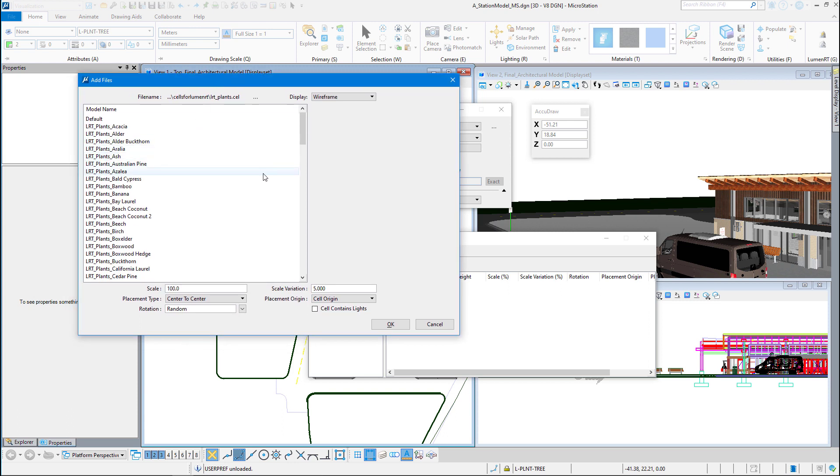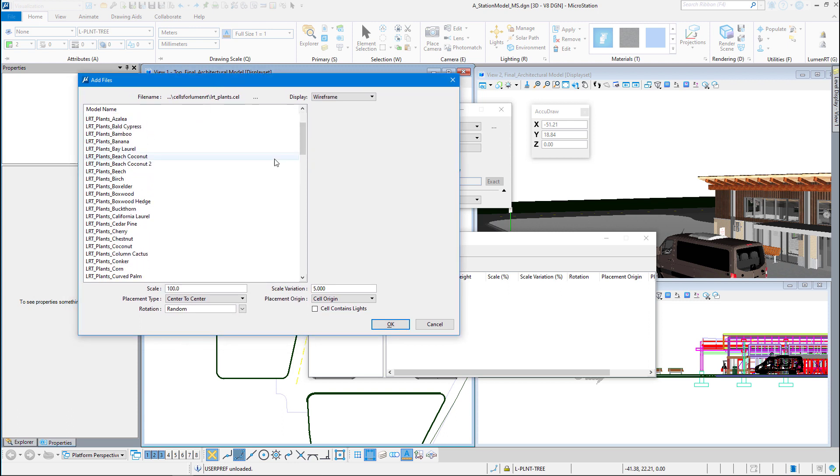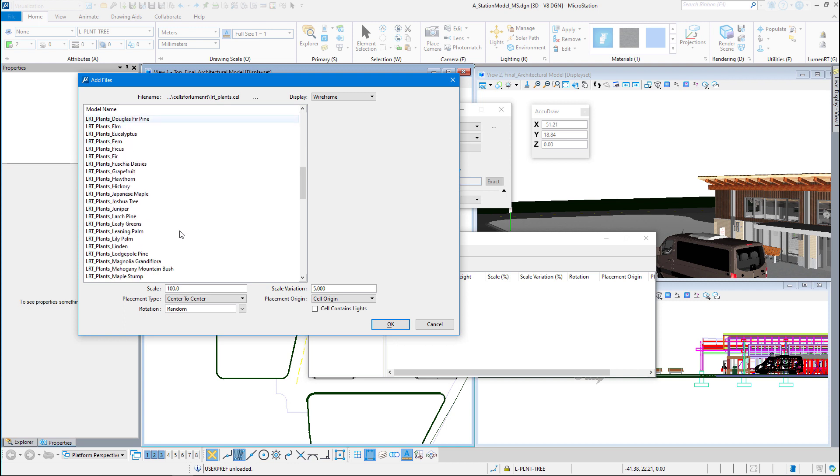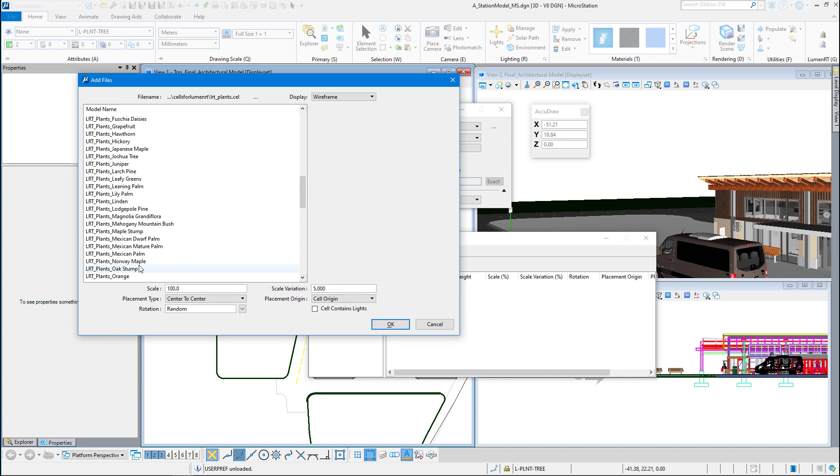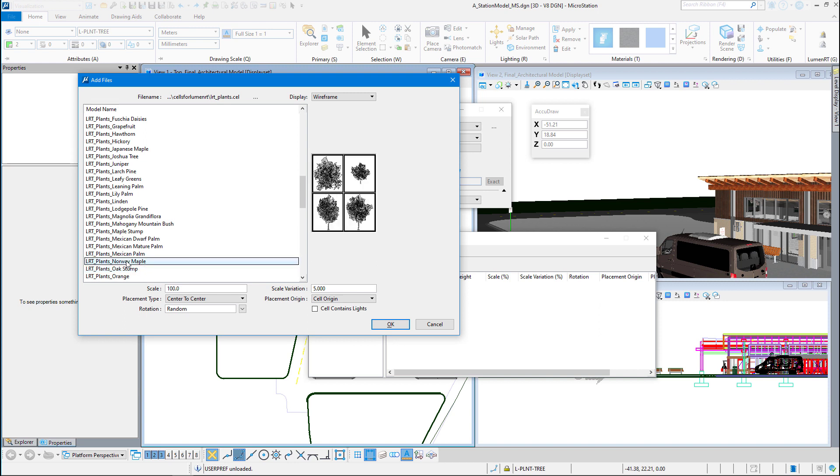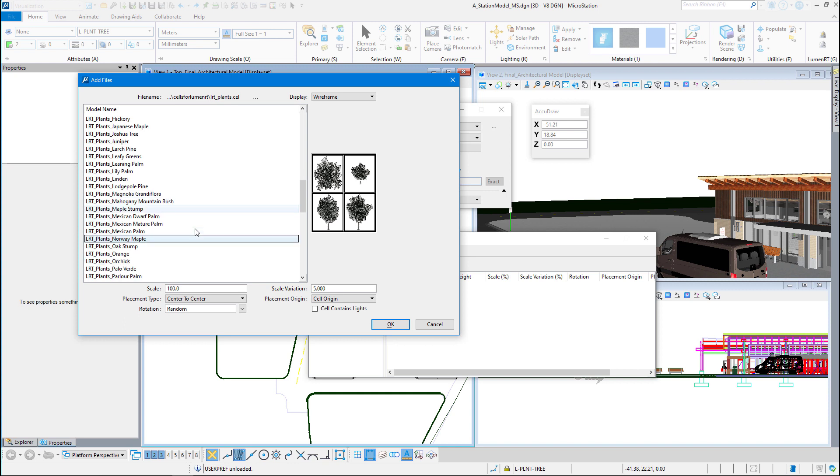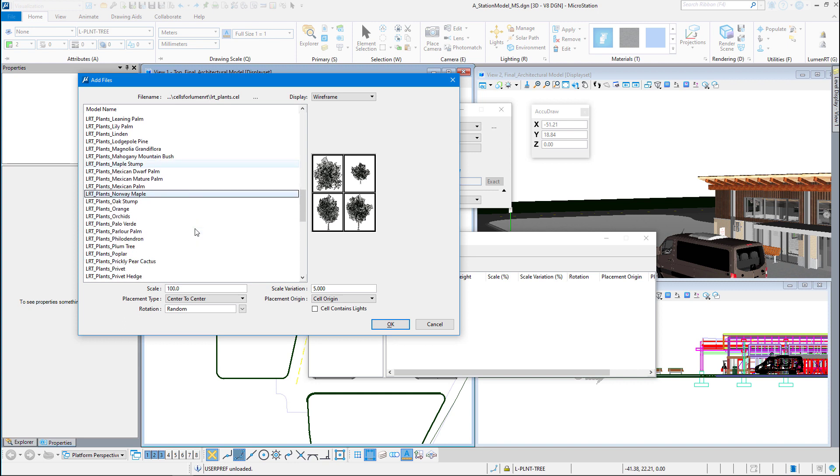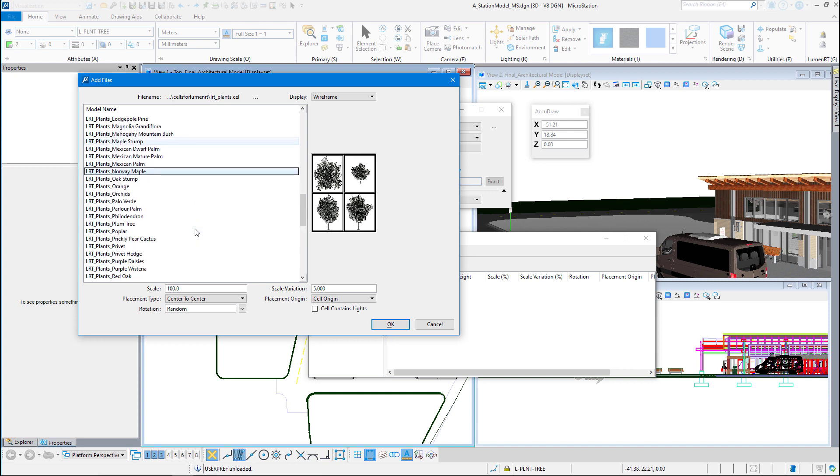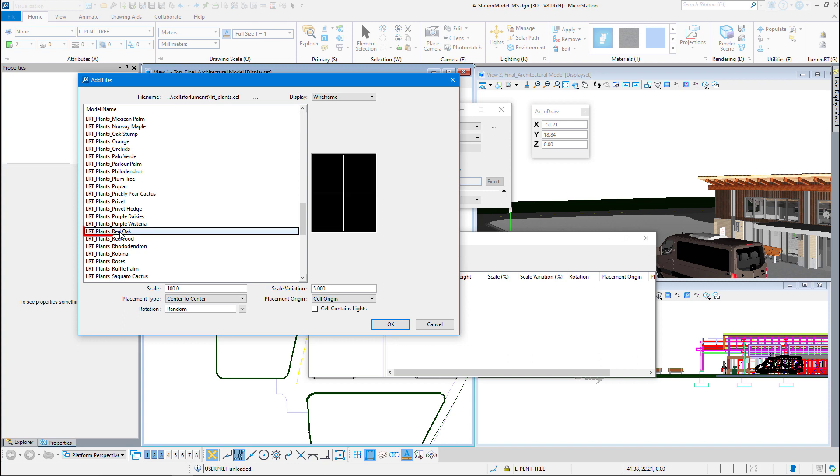So let's kind of scroll down here. You can see there's a lot of plants in here. We're looking for some maples and some oaks and stuff like that. Here's a Norway maple, so let's take that one. I'm going to scroll down some more. There's a red oak right there.